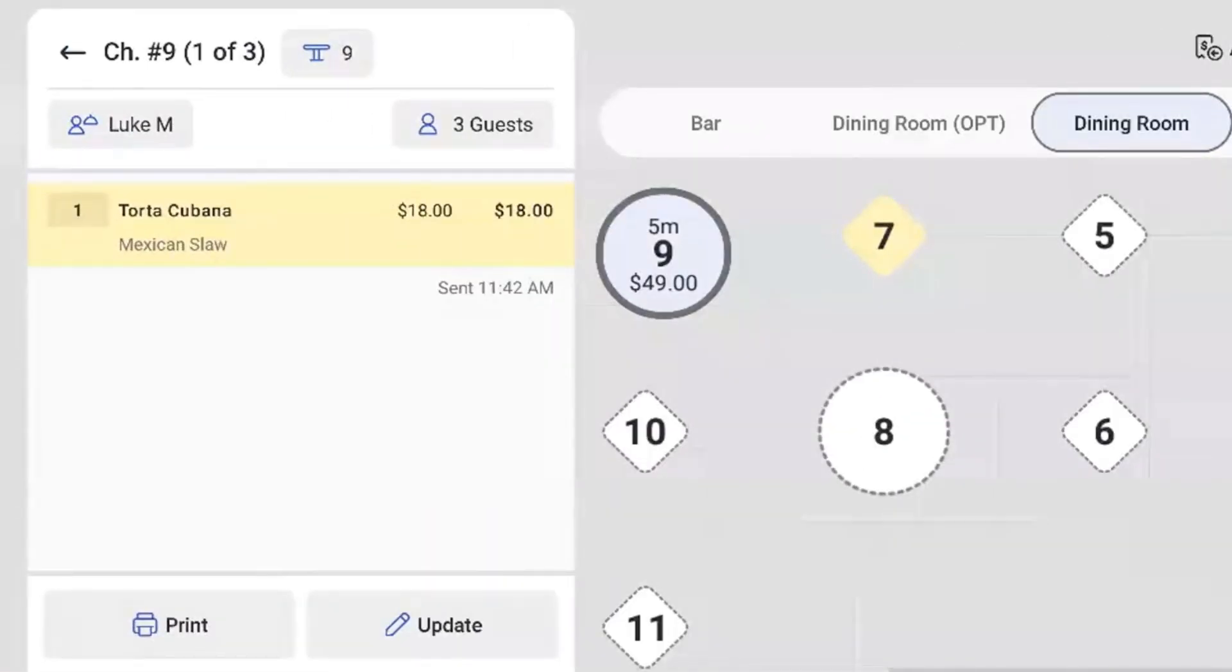It also includes buttons that allow you to make changes directly to the table. Next to the check number, use this button to move the check to a different table.